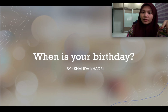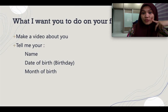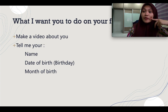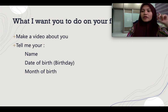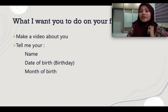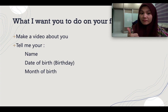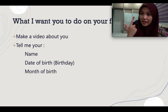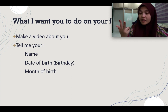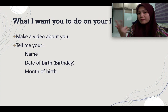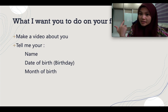So what I want you to do today is I want you to tell your friends about you. You have to make a video about yourself. You need to tell me your name, your birthday, and also your month of birth. You still remember the months that we learned?